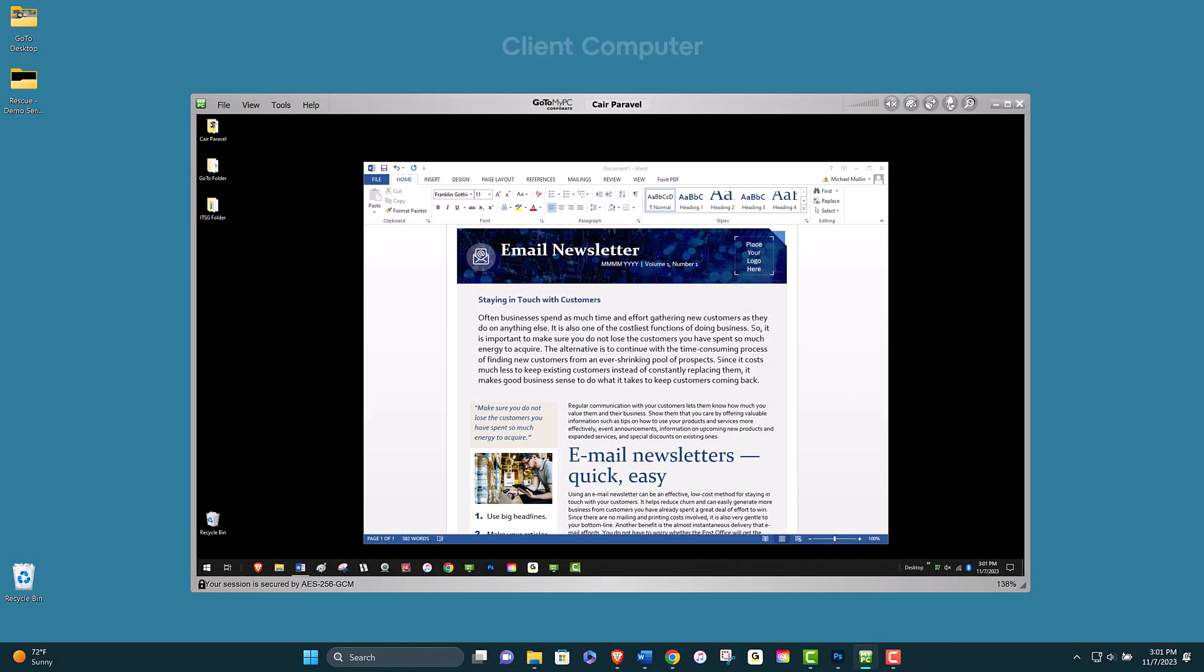I am currently at my client computer, which is in my home, and I am connected remotely to my host computer, which is at my work office.